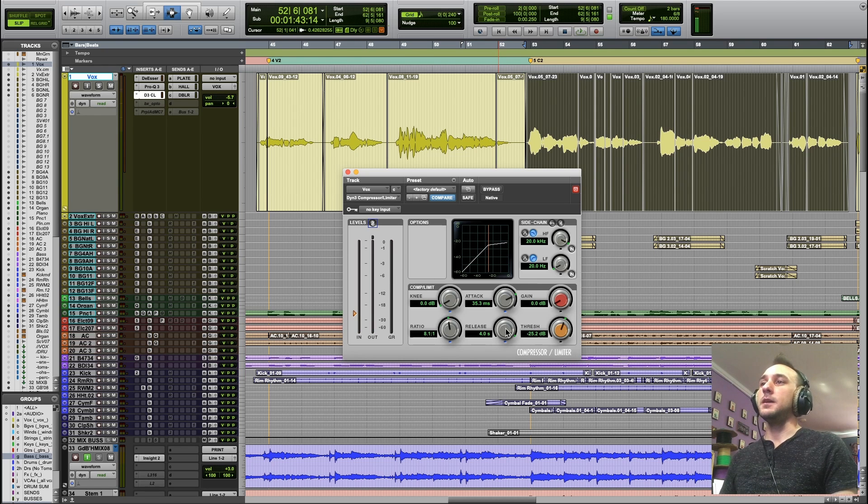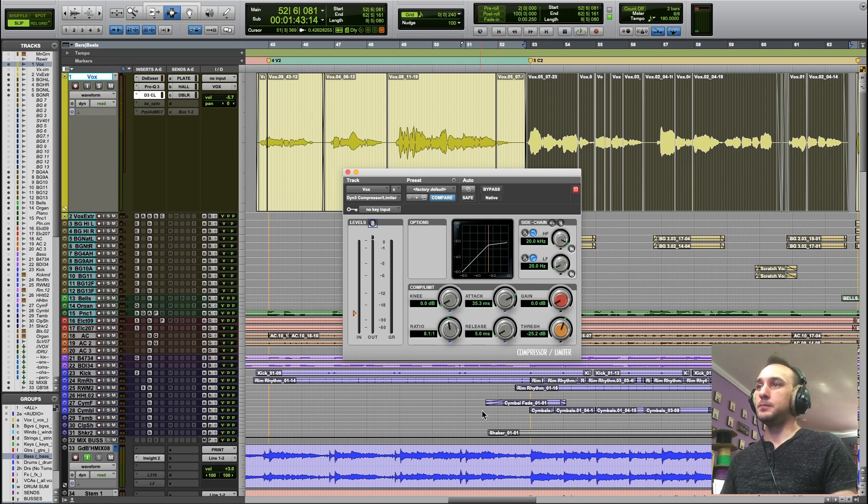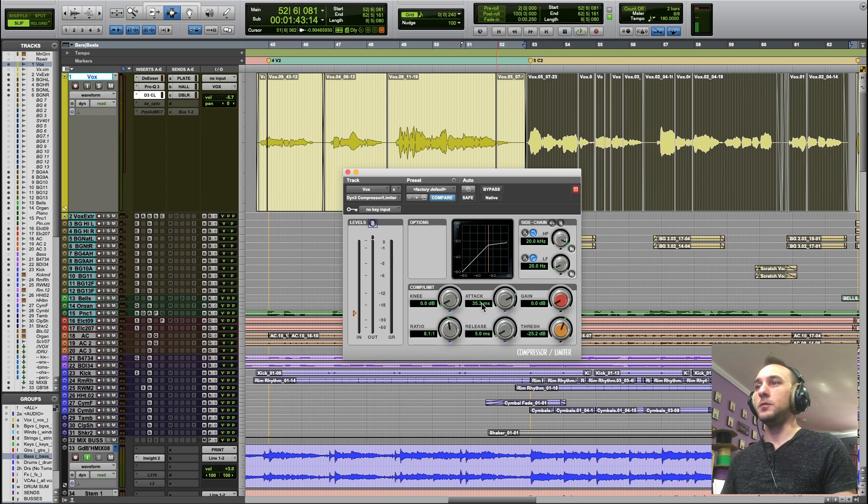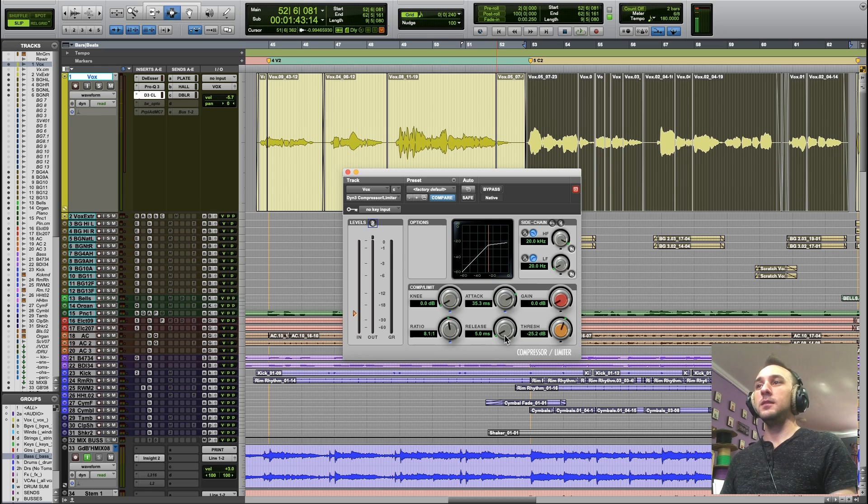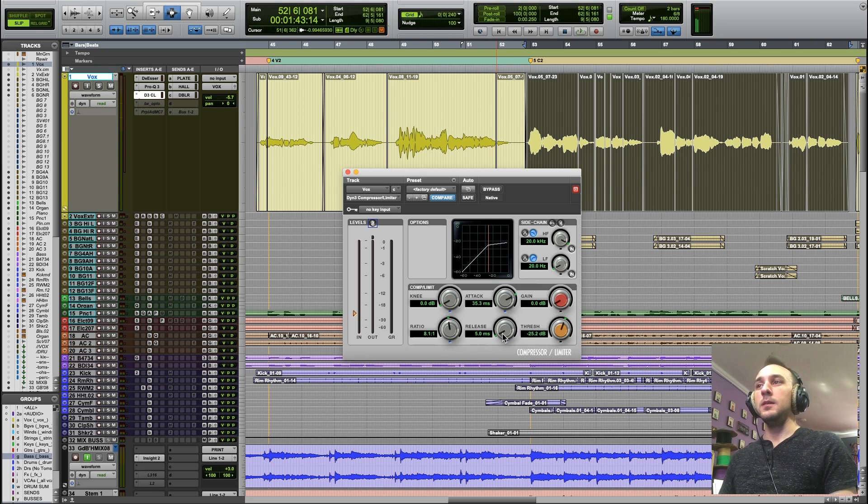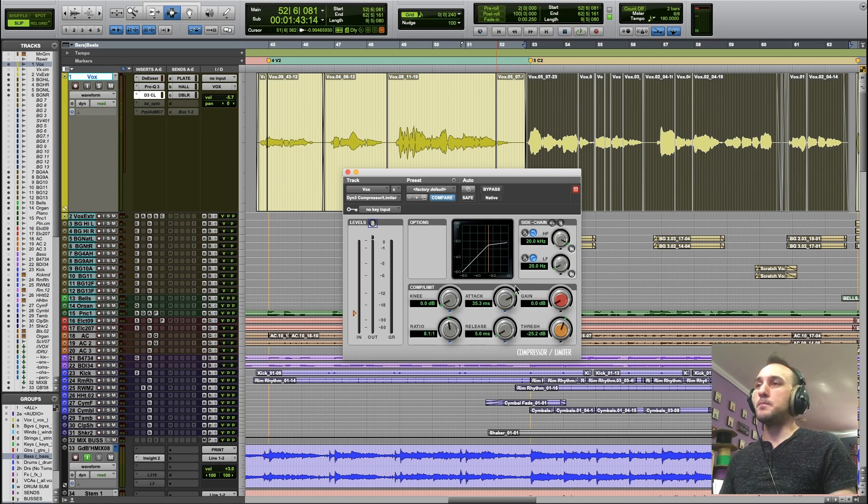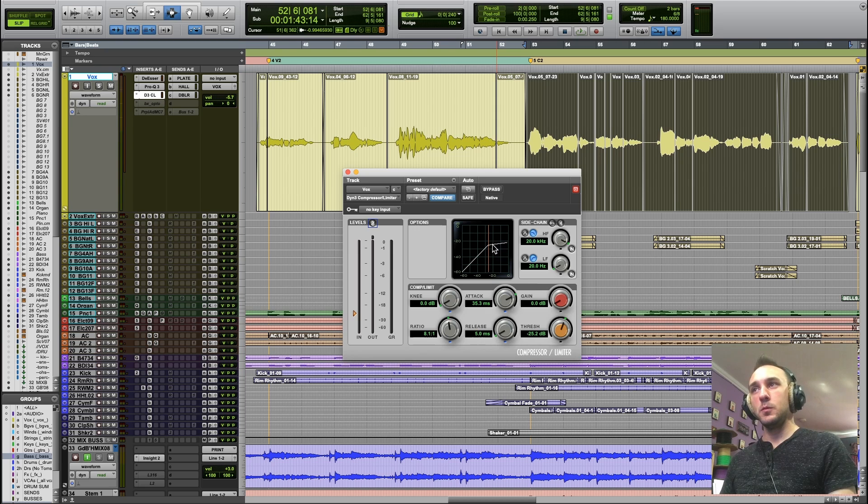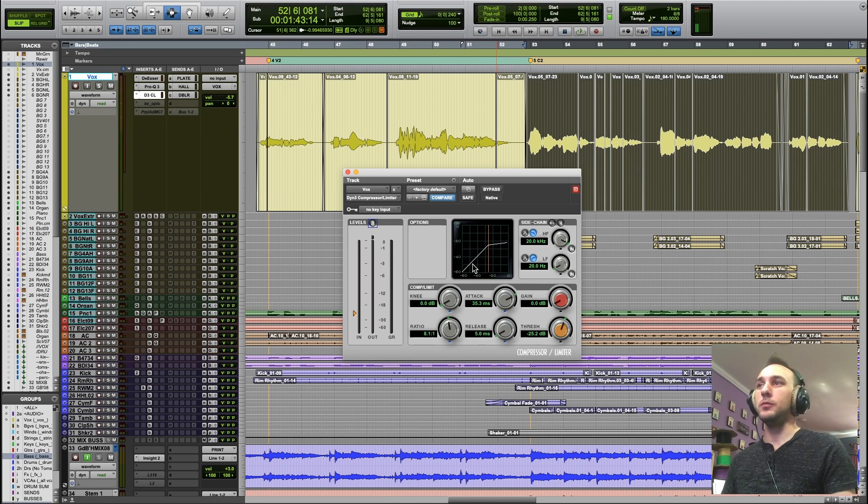If I speed up the release, say five milliseconds, which is as low as this goes, it's going to instantly let go and get out of the way as soon as the audio goes back down below the threshold.